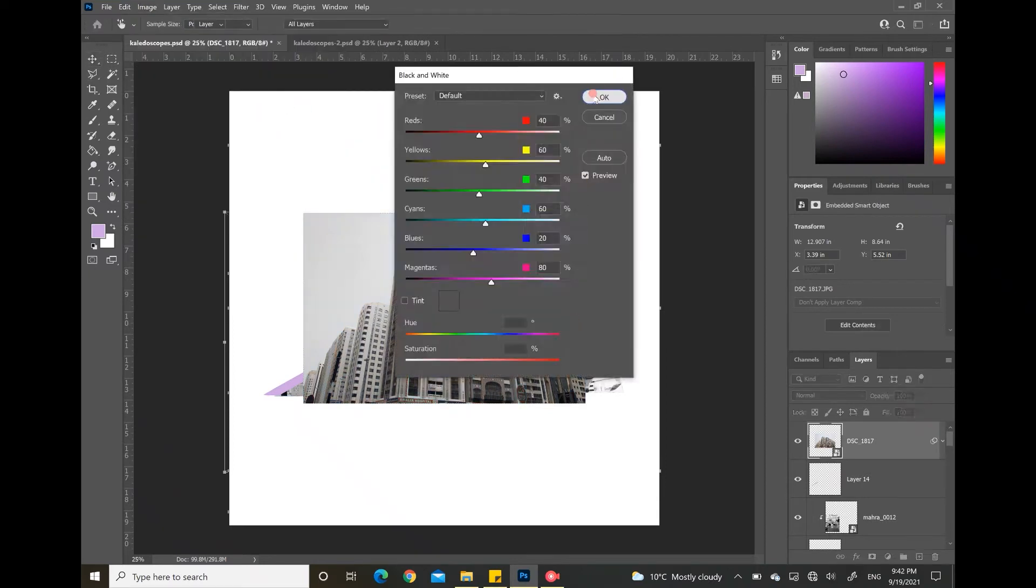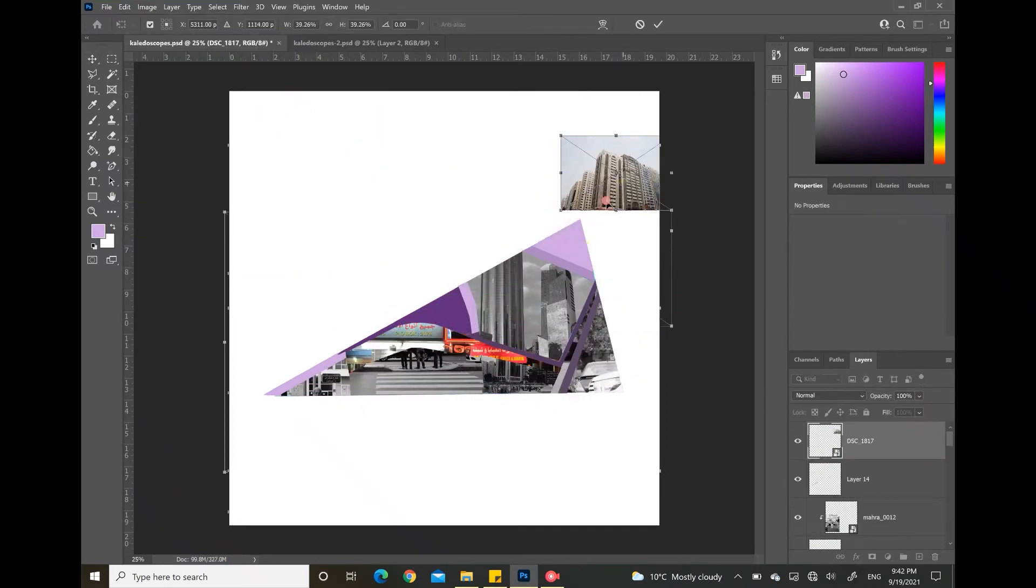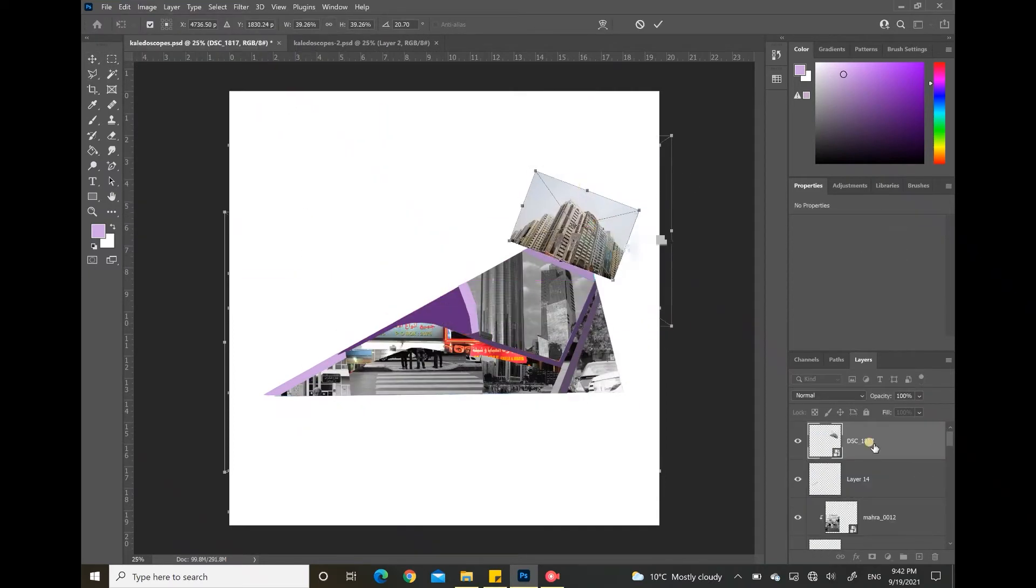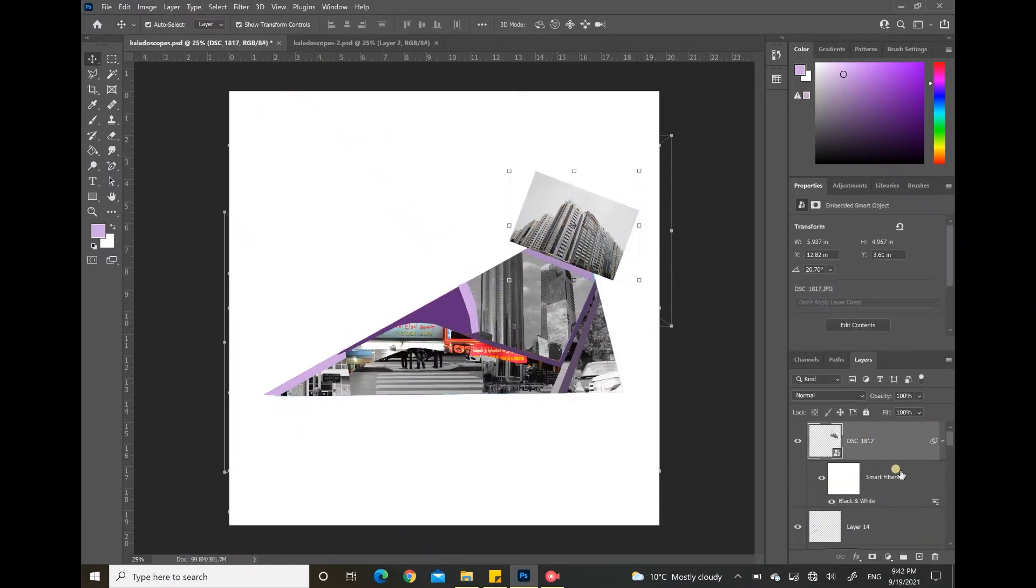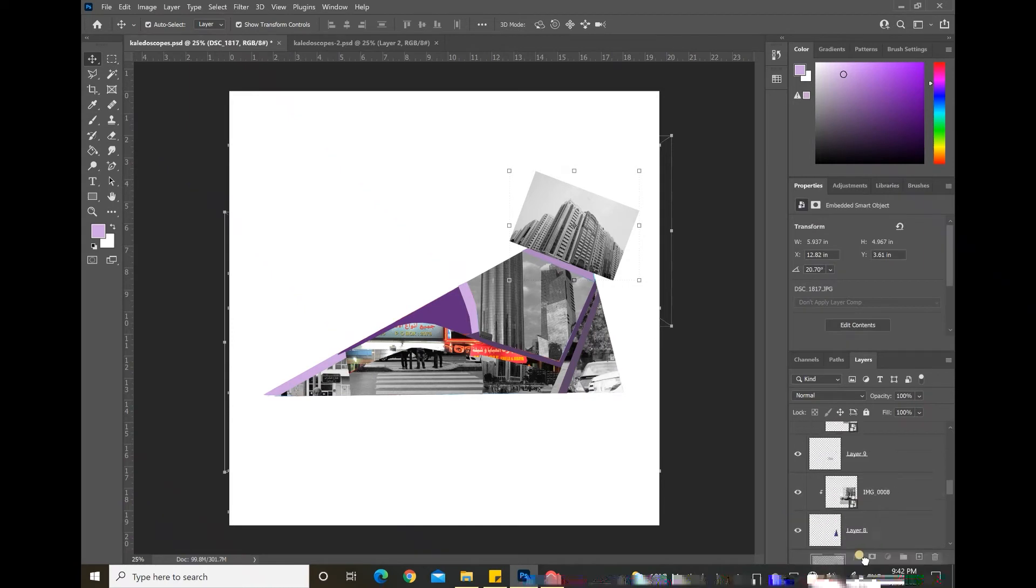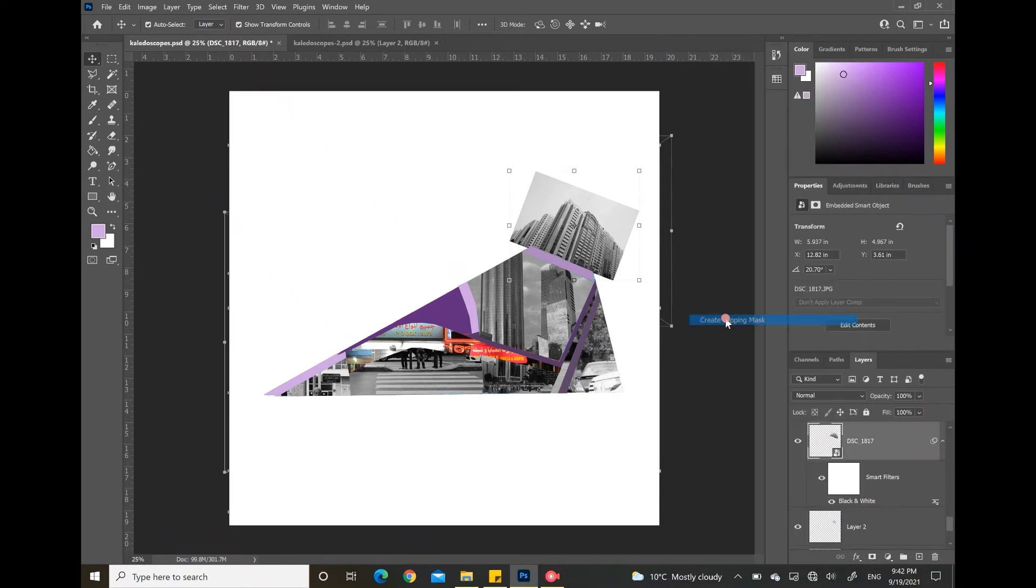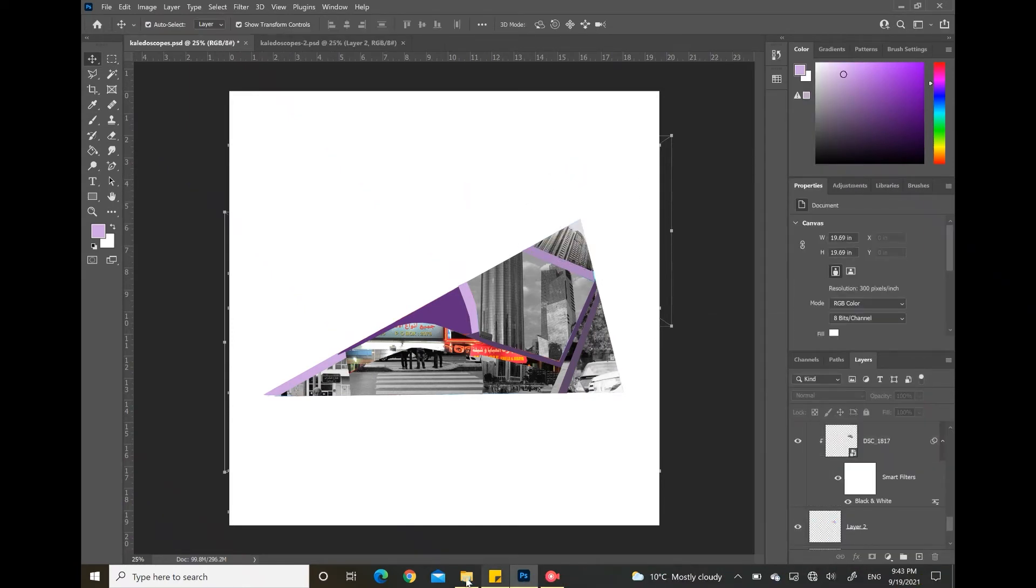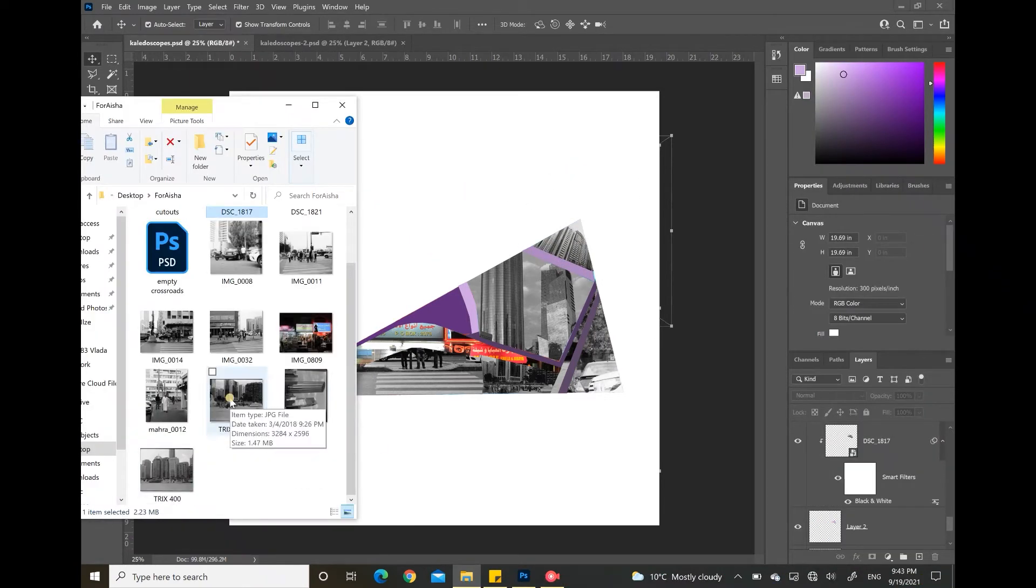If I want to make an image grayscale that's already in color like this one, I click on the image, go to image and then adjustments and then black and white to make it into a grayscale image.